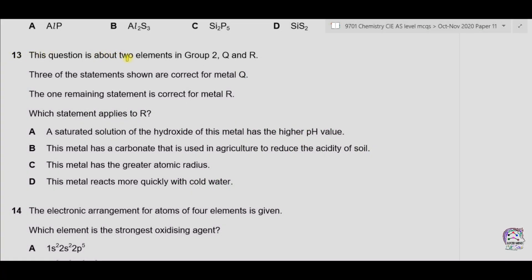Question 13. This question is about two elements in group 2: Q and R. Three of the statements shown are correct for metal Q, and the one remaining statement is correct for metal R. Which statement applies to R? Let's first write the elements of group 2: beryllium, magnesium, calcium, strontium, and barium.